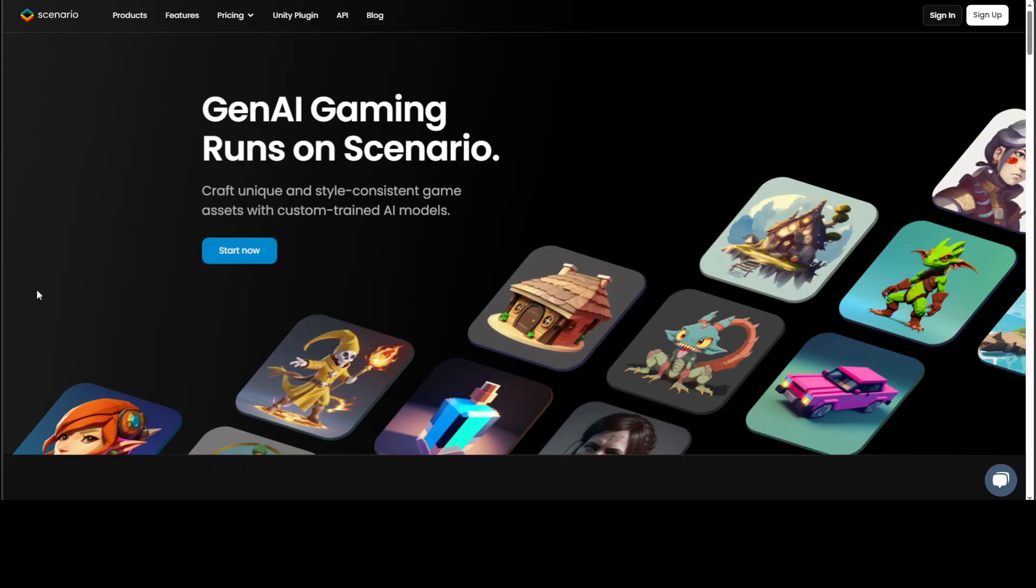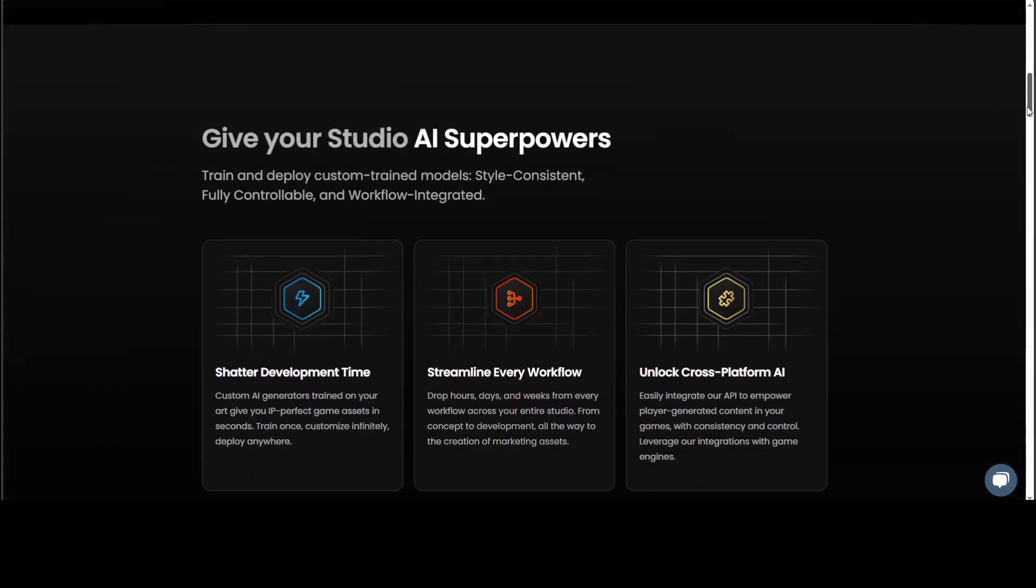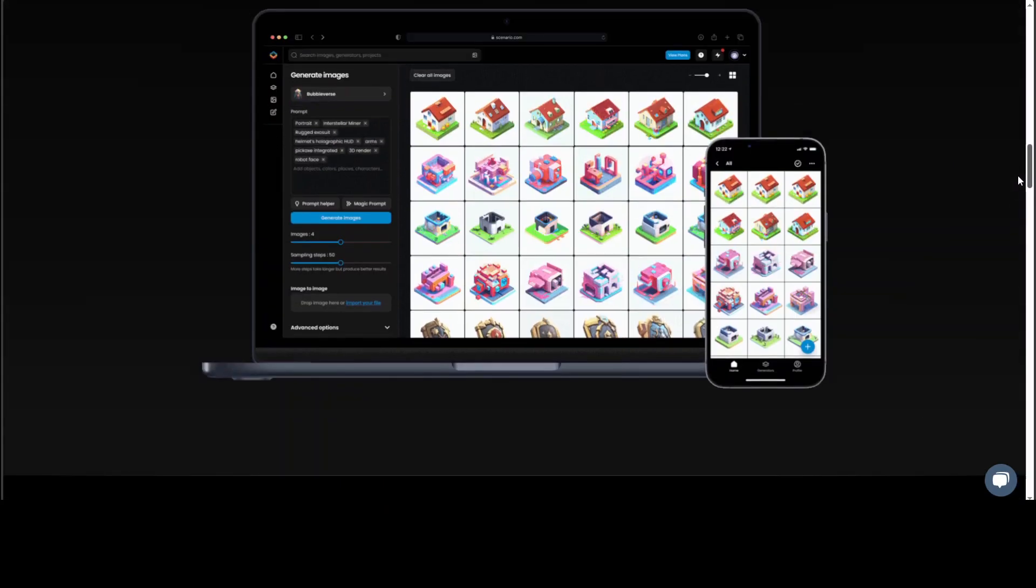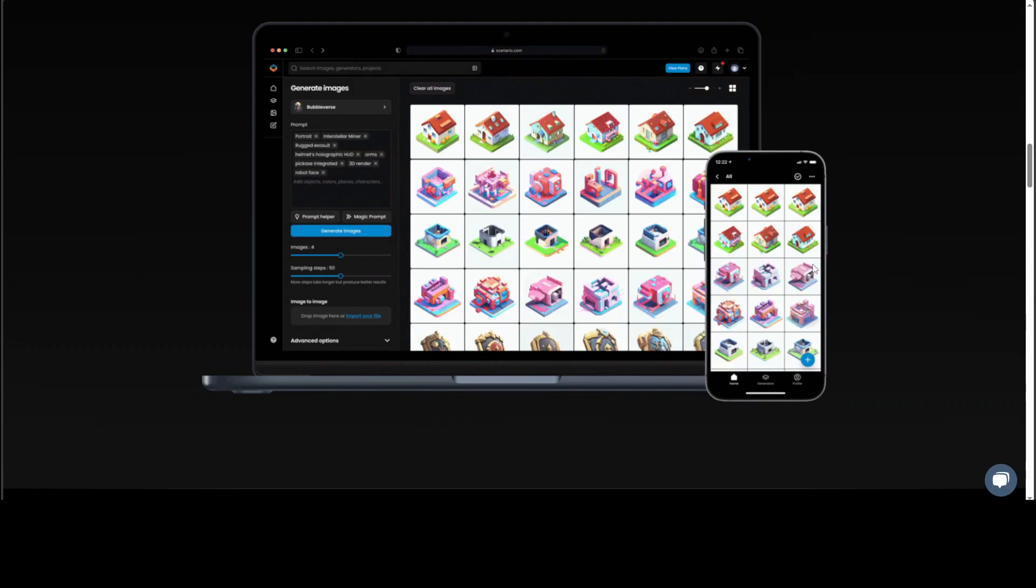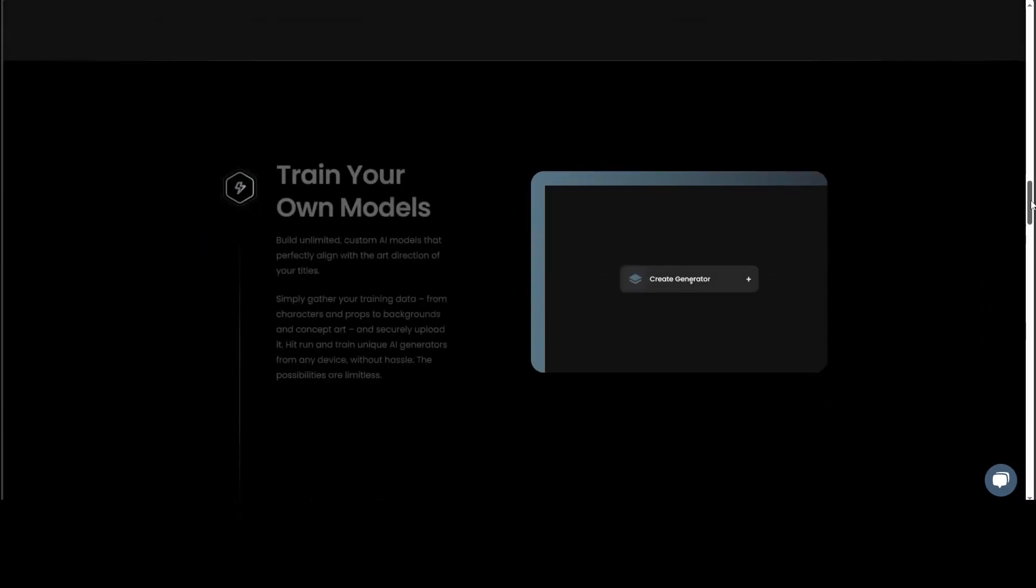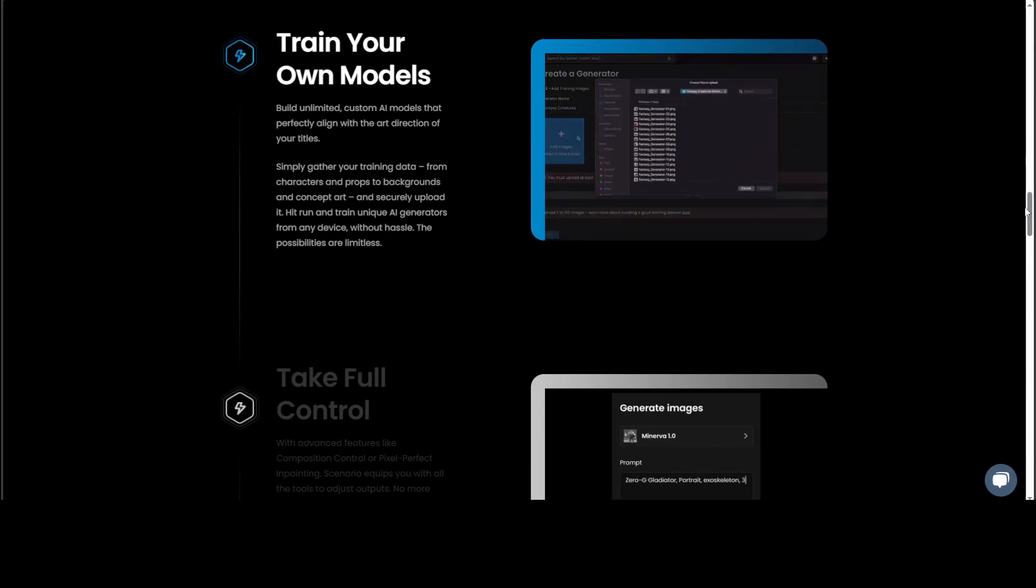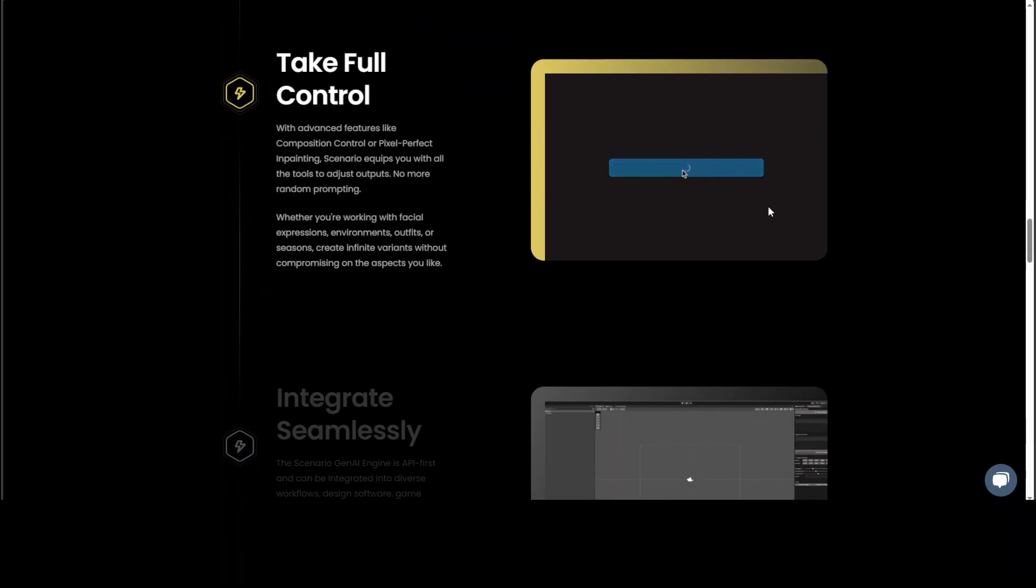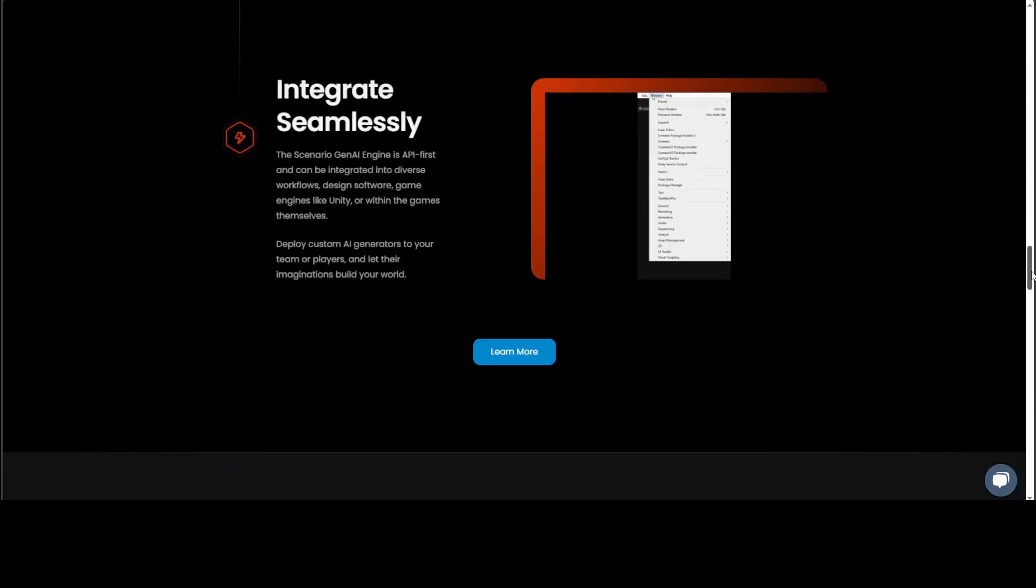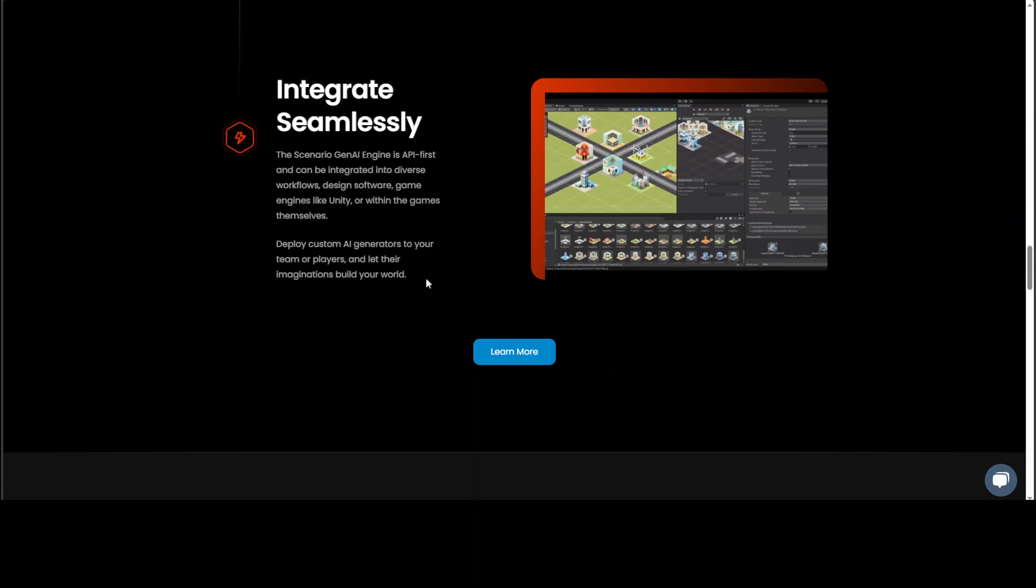Let me show you some screenshots from the Scenario website. Here you can see that you can generate as many images as you want. If you scroll down, this is where you can train your own models. Plus, you can take full control, and here you can integrate a lot of things through APIs very clearly and very easily.